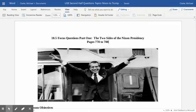Mr. Clark here. Welcome to Remote Learning. Today we're going to take a look at 18.5 Part 1, the two sides of the Nixon presidency.